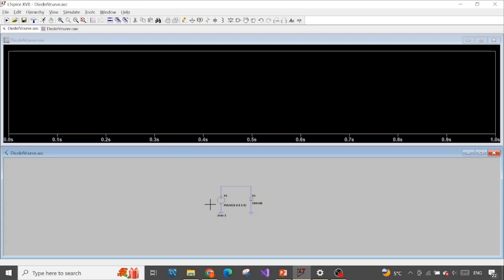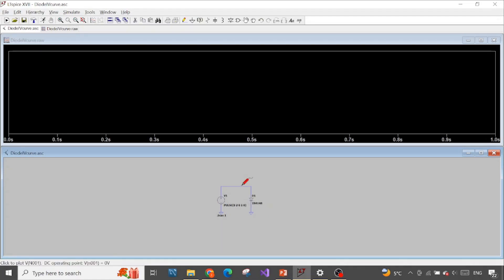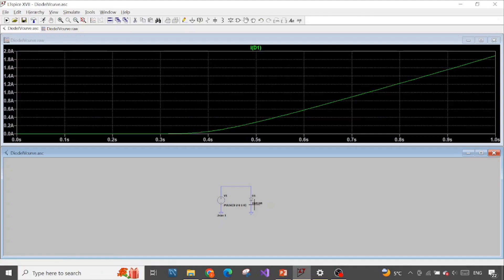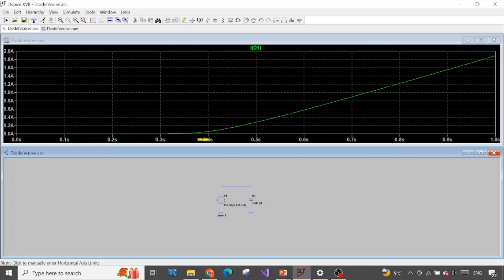Press OK. We have the simulation. Let's measure the current going through our diode. You can see the current here, but on the horizontal x-axis it is time — not our voltage.